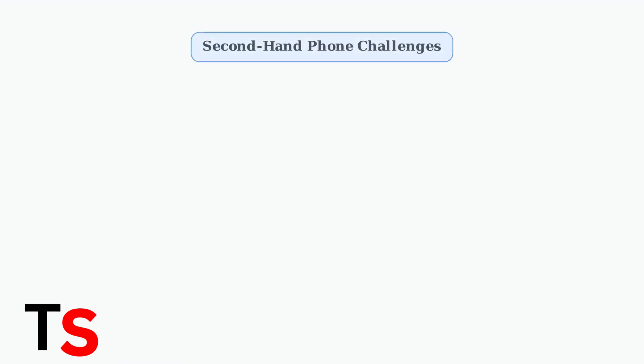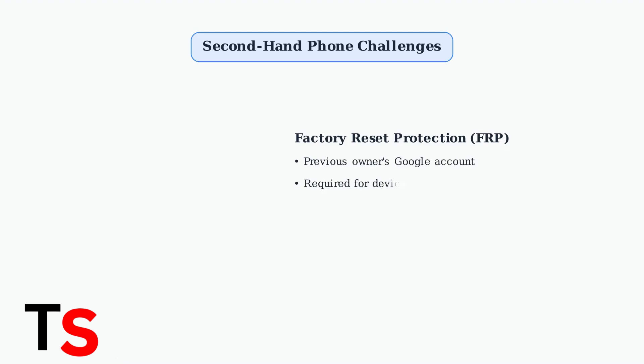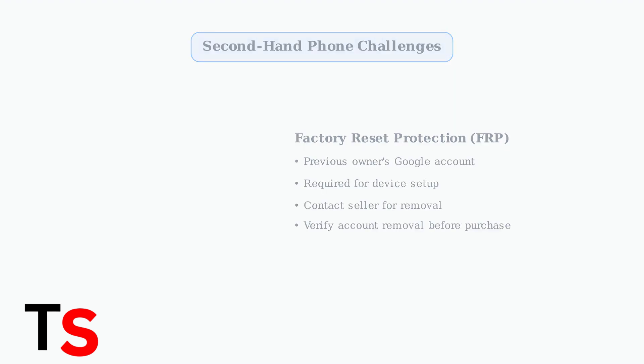If you're purchasing a second-hand phone, unlocking can be more complex, particularly if the previous owner didn't remove their Google account. This creates additional security barriers you'll need to address.